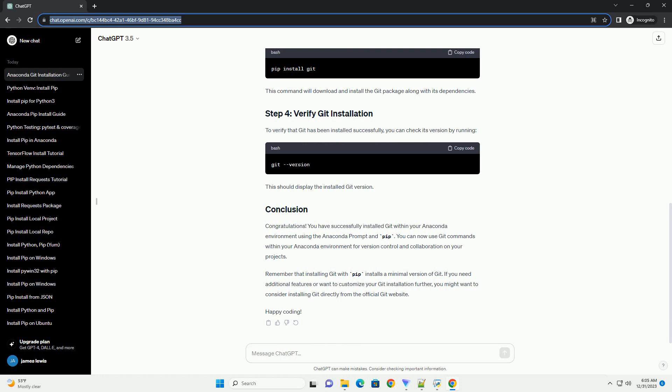Congratulations! You have successfully installed Git within your Anaconda environment using the Anaconda prompt and PIP. You can now use Git commands within your Anaconda environment for version control and collaboration on your projects.